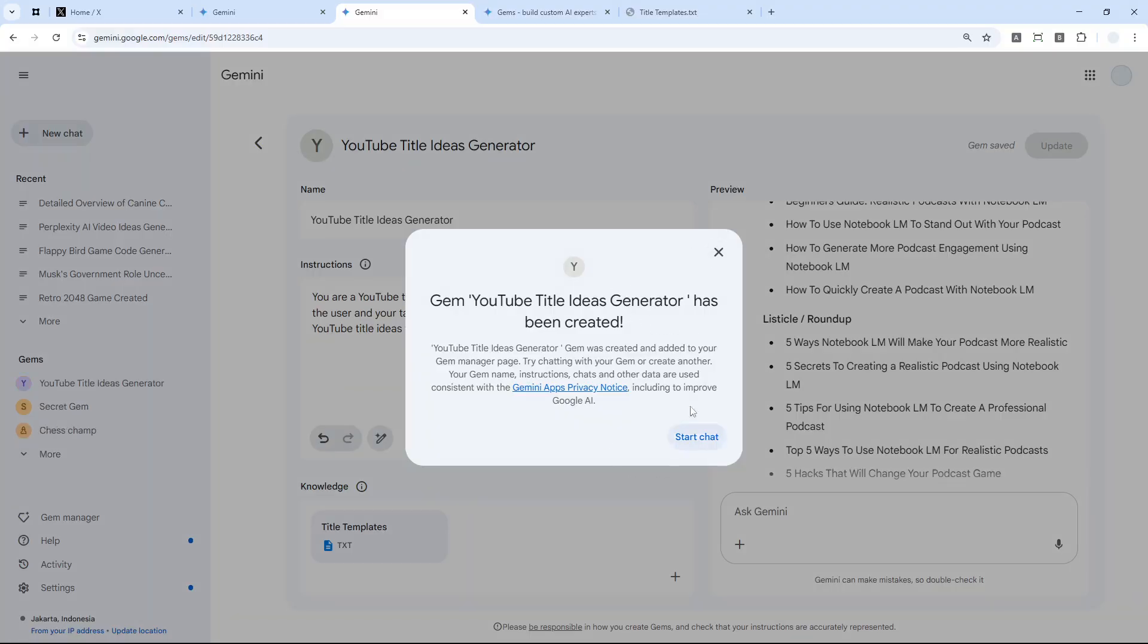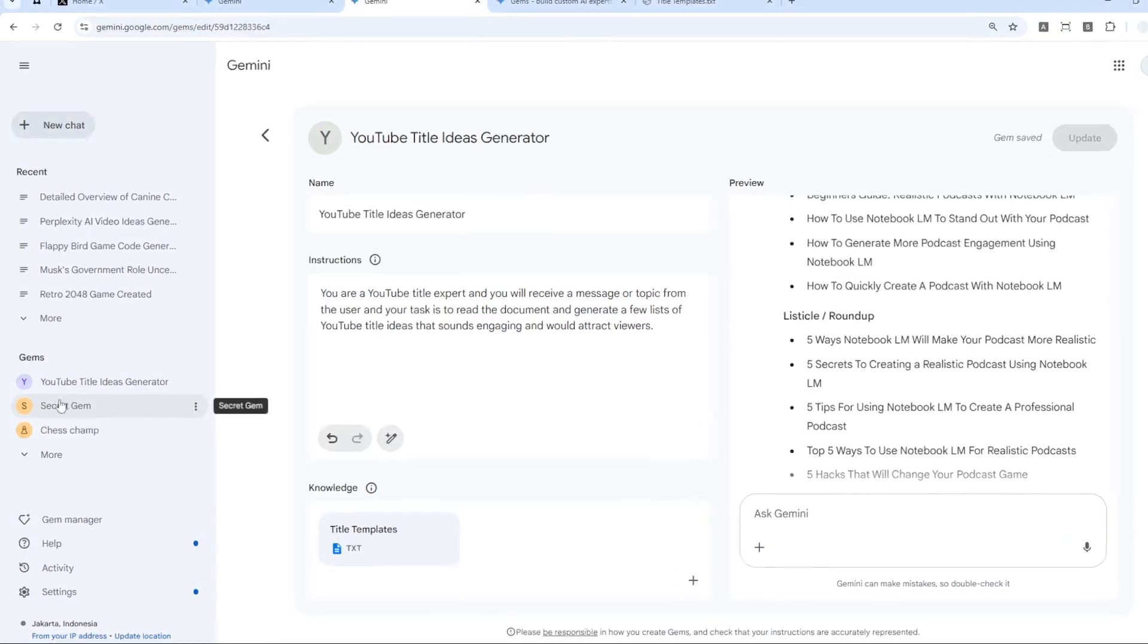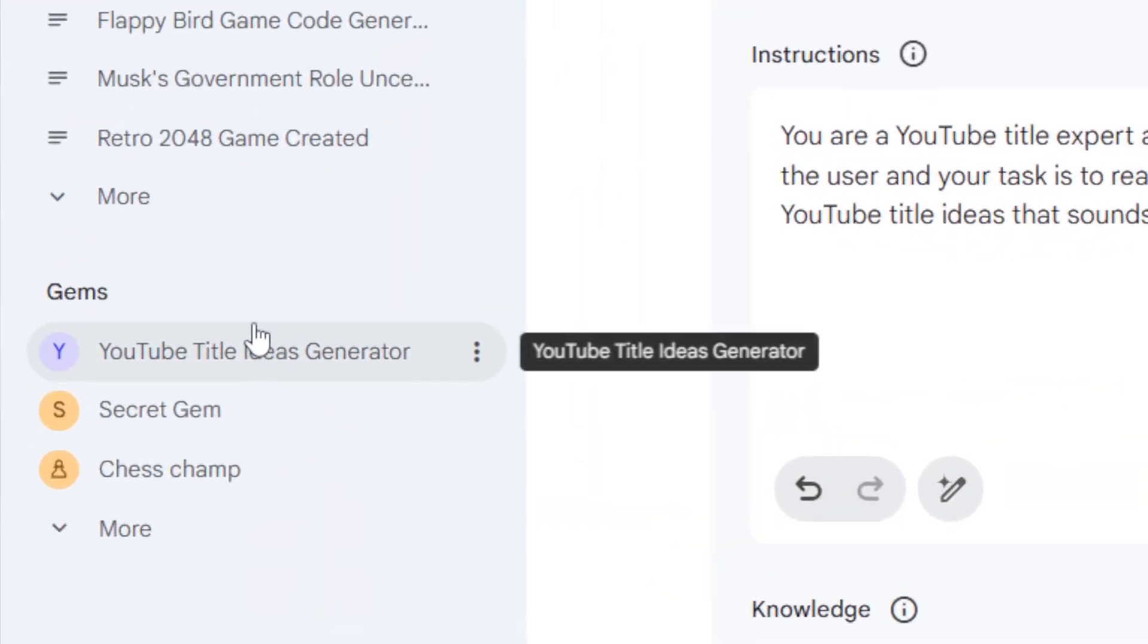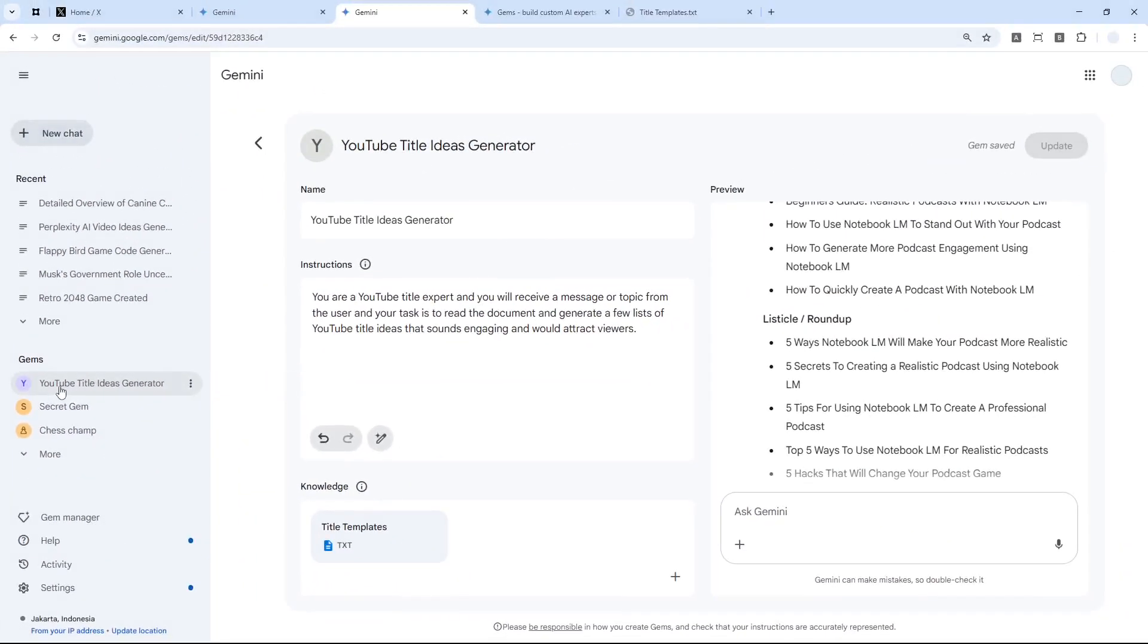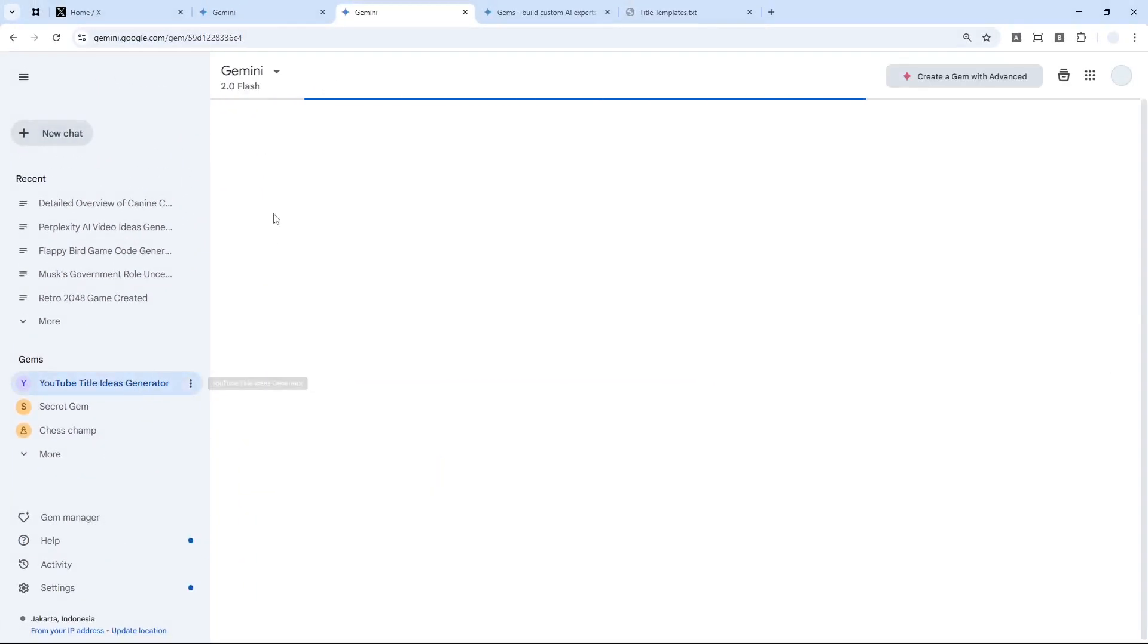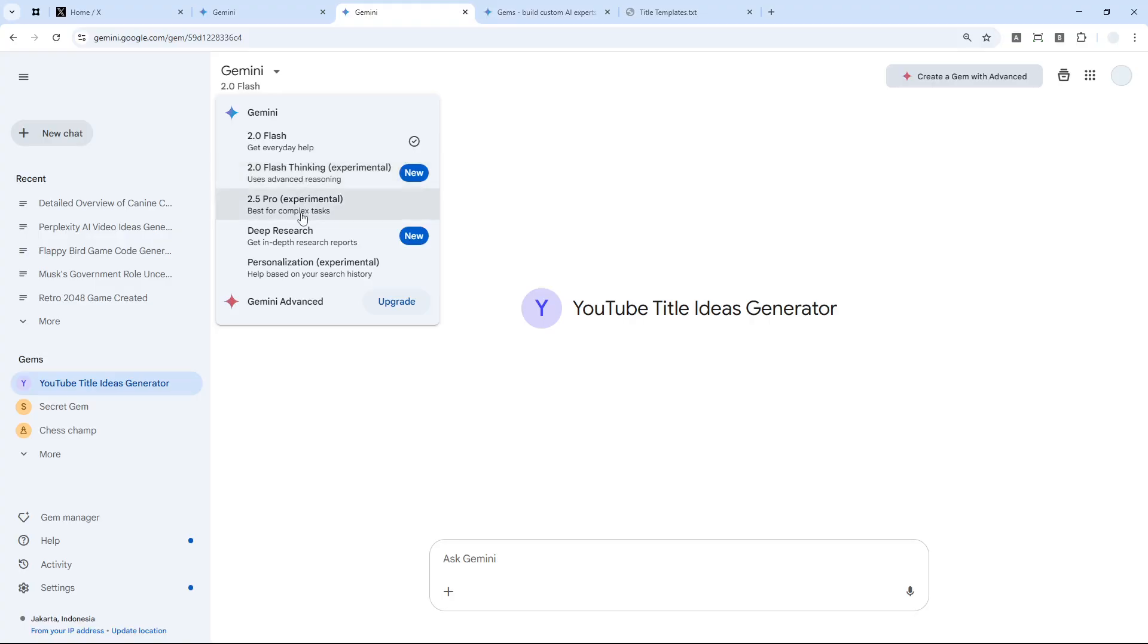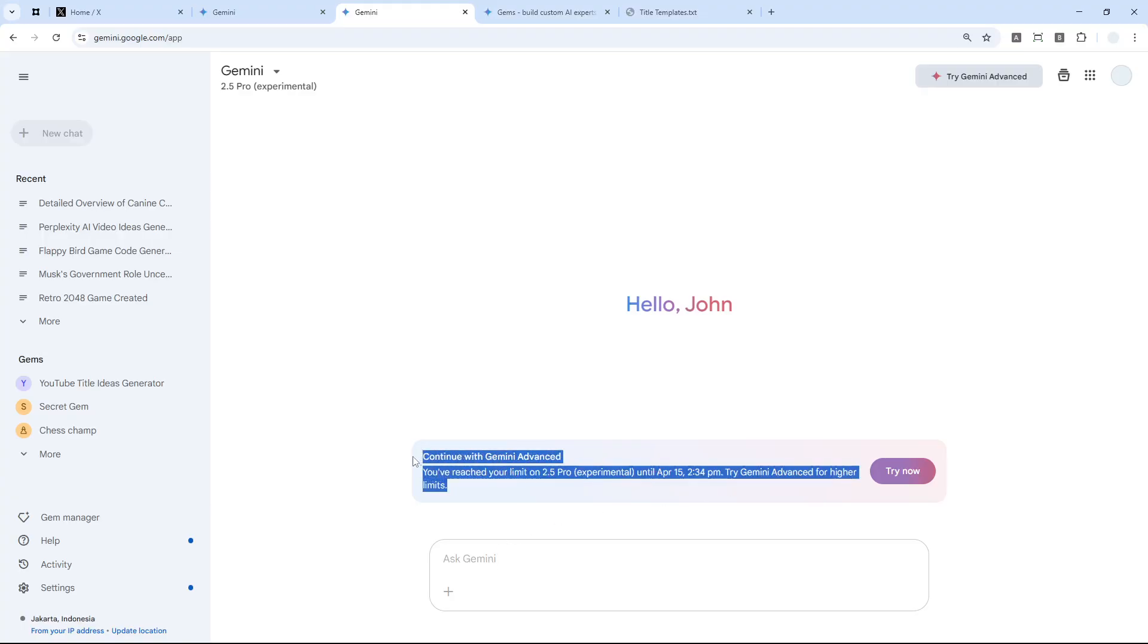When you're happy with the result, you can click Save and later you can try using the Gem. You can click Start Chat but I'm going to close it. Your Gems will be available on the left side of the screen and I'm going to click YouTube Title Ideas Generator.